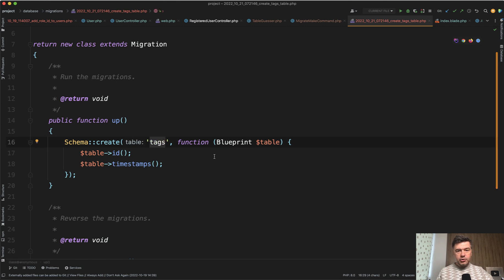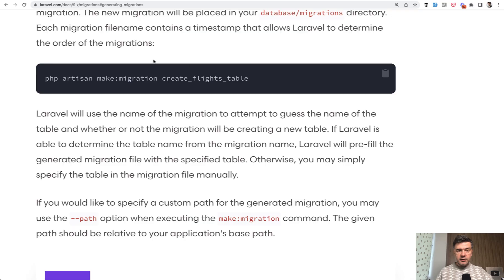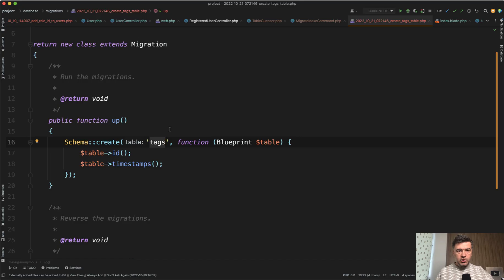But what if I told you there are more convenient or even shorter ways to do the same thing in Laravel? Documentation doesn't say about that, or at least I haven't found it, but there are a few tricks which we can find in the Laravel core itself. So let's take a look.